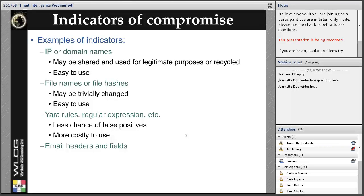Examples of indicators typically include IP addresses or domain names. There are some limitations — they may be shared or used for legitimate purposes or recycled, so they have to be treated carefully. However, they are easy to use. Some other indicators may be file hashes, though they might be trivially changed by the attacker. More complex indicators include general rules and regular expressions — these have a lower chance of false positives but are more costly to process. More and more, we also include email headers and fields, which are now a typical infection vector for many attacking groups.